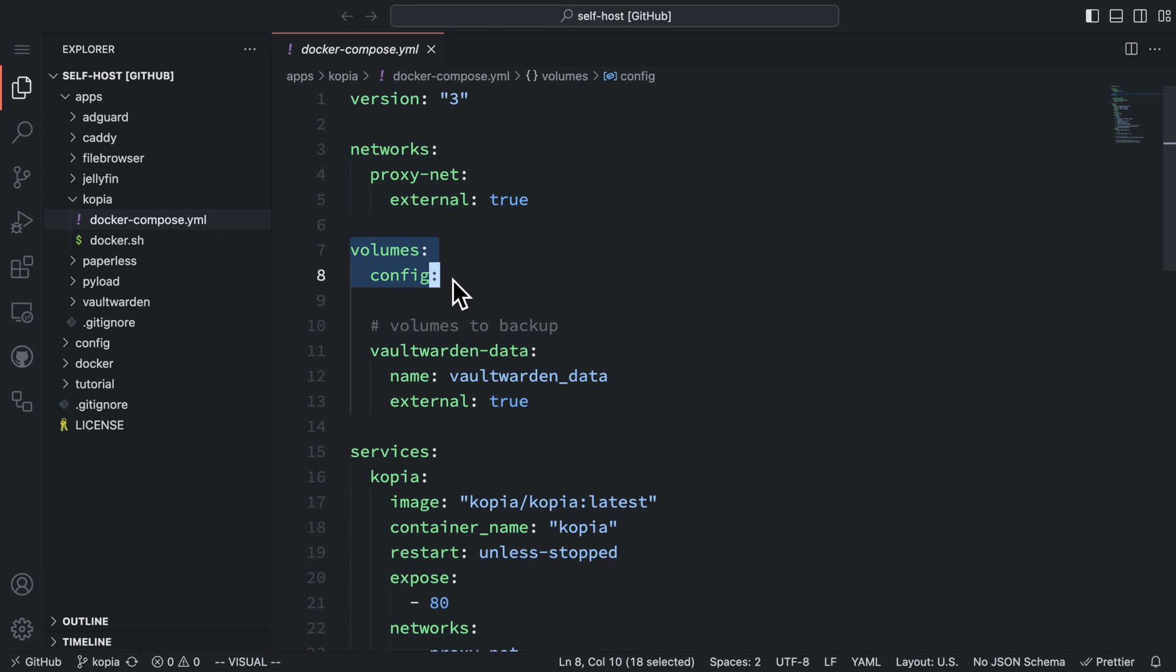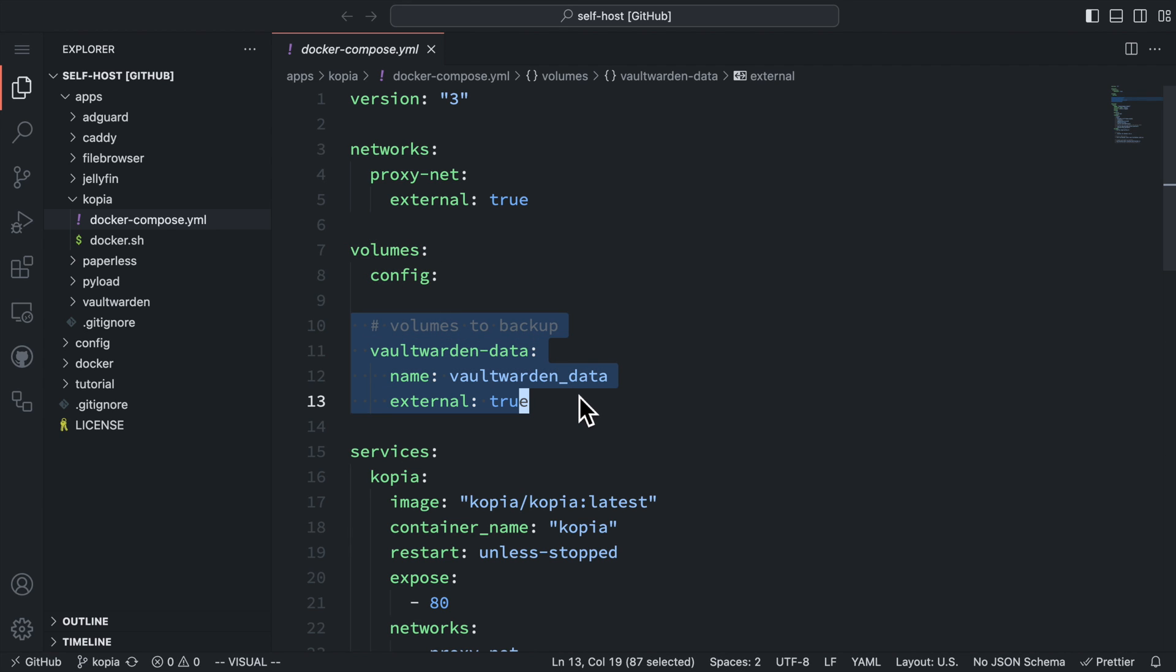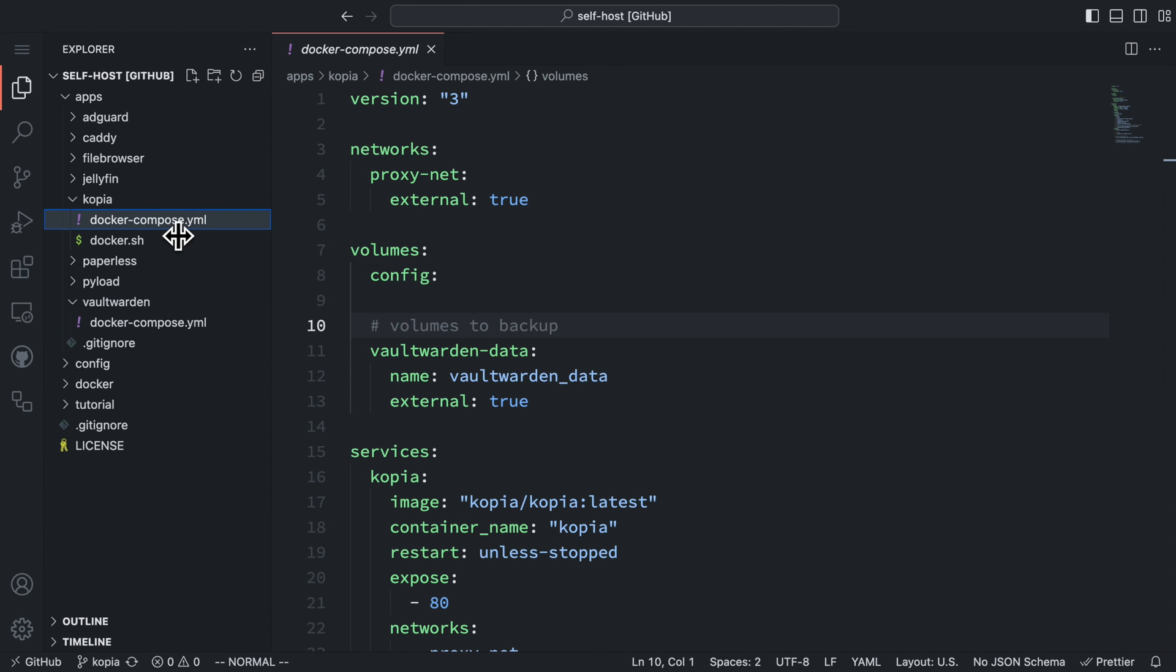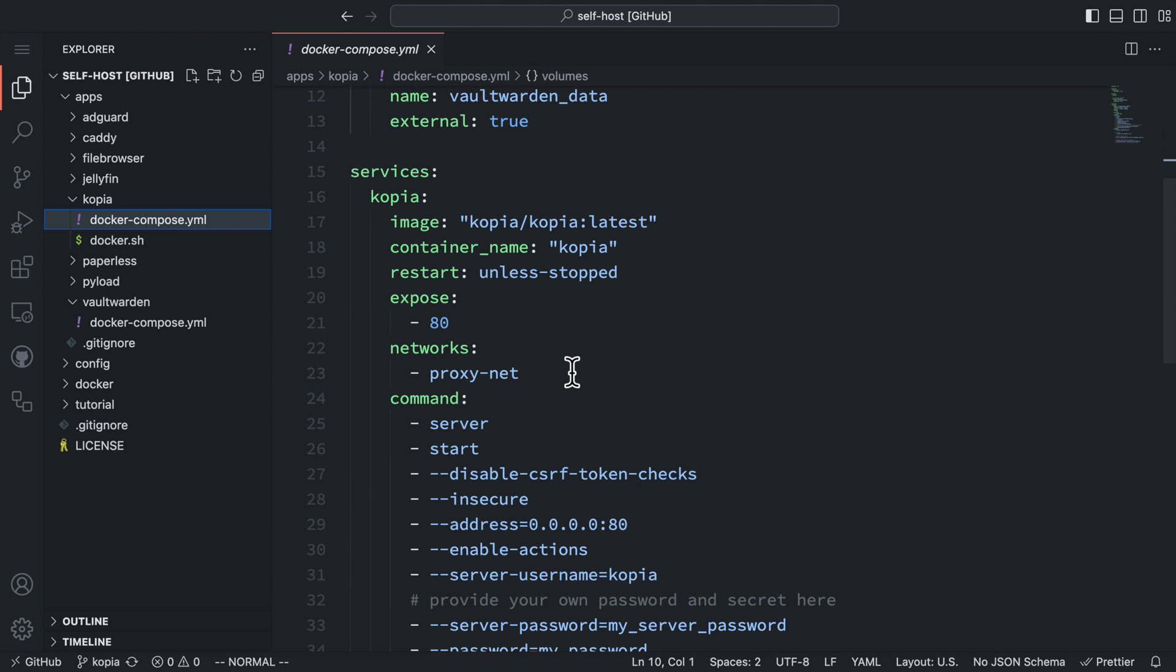In the volume section, we first need a config volume to store Copia configs. Next, we're going to include the docker volumes we want to backup. I'm storing my Vaultwarden data in a docker volume, so I'll just include it as an external volume here in Copia. If you store your application data directly on the host file system, you don't need to include any volumes here.